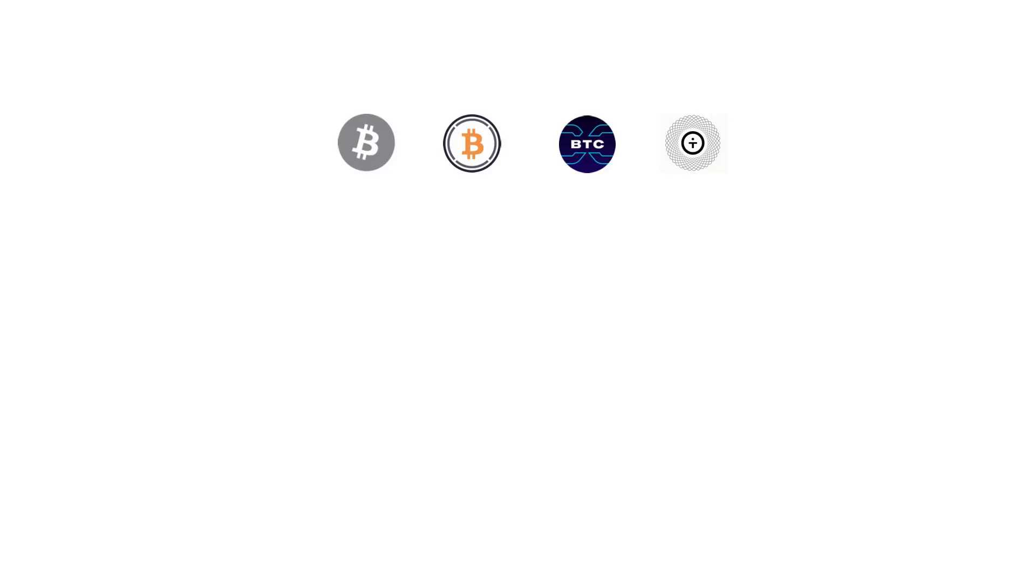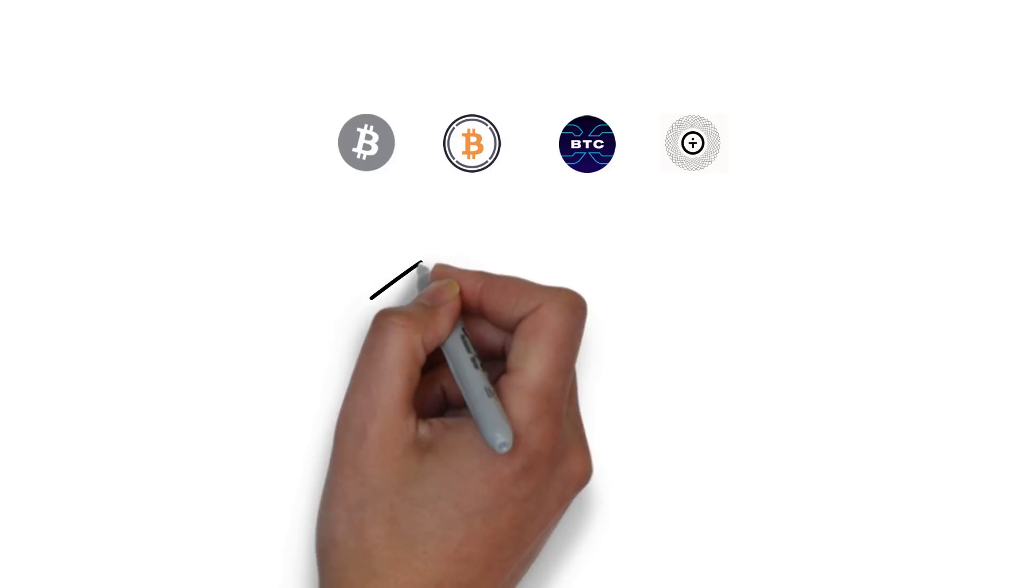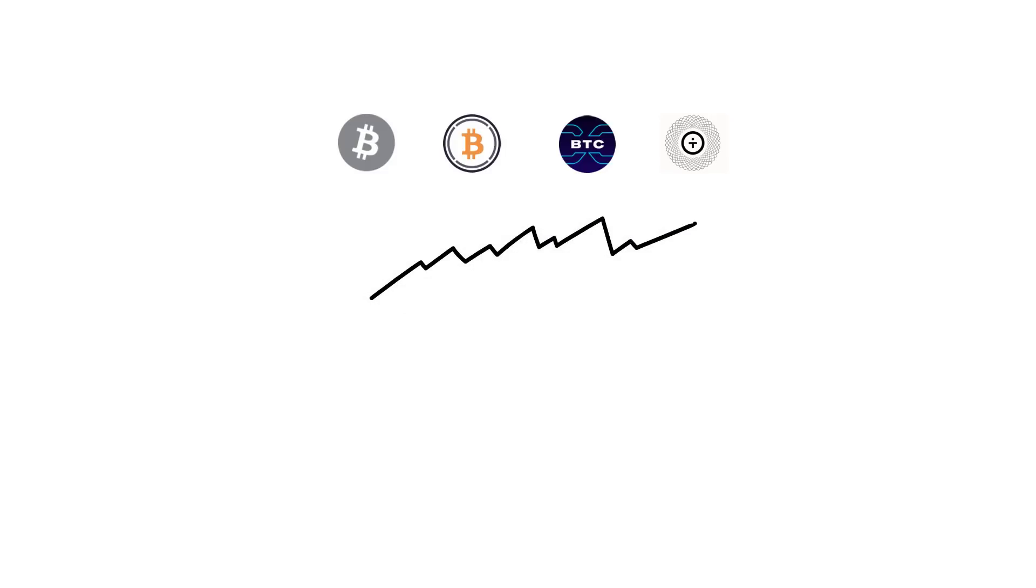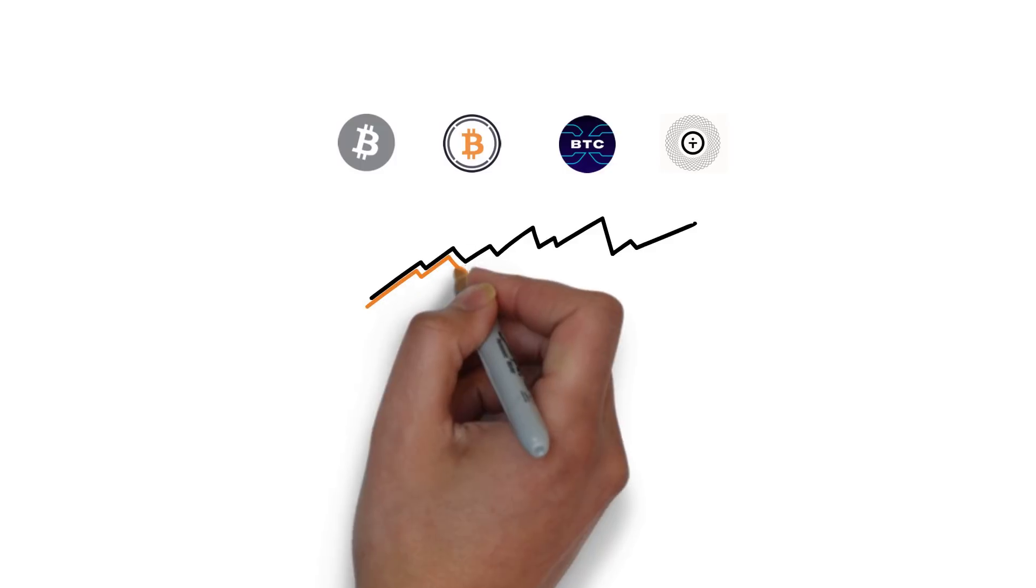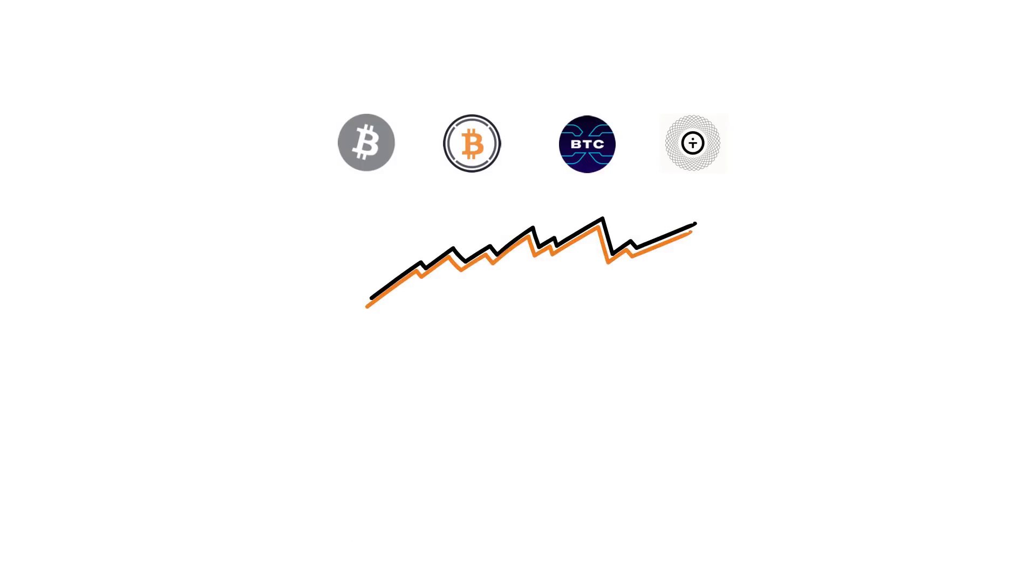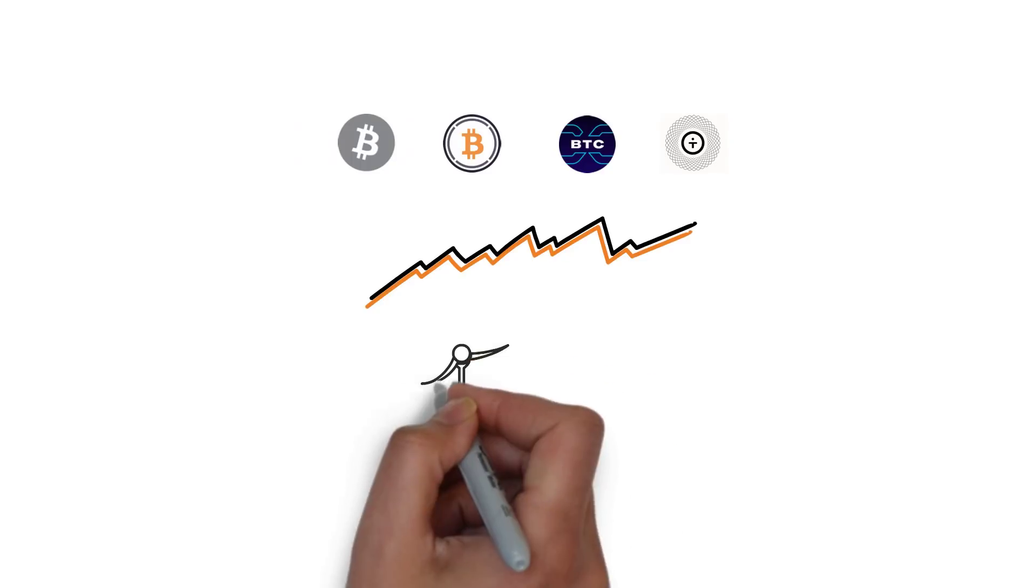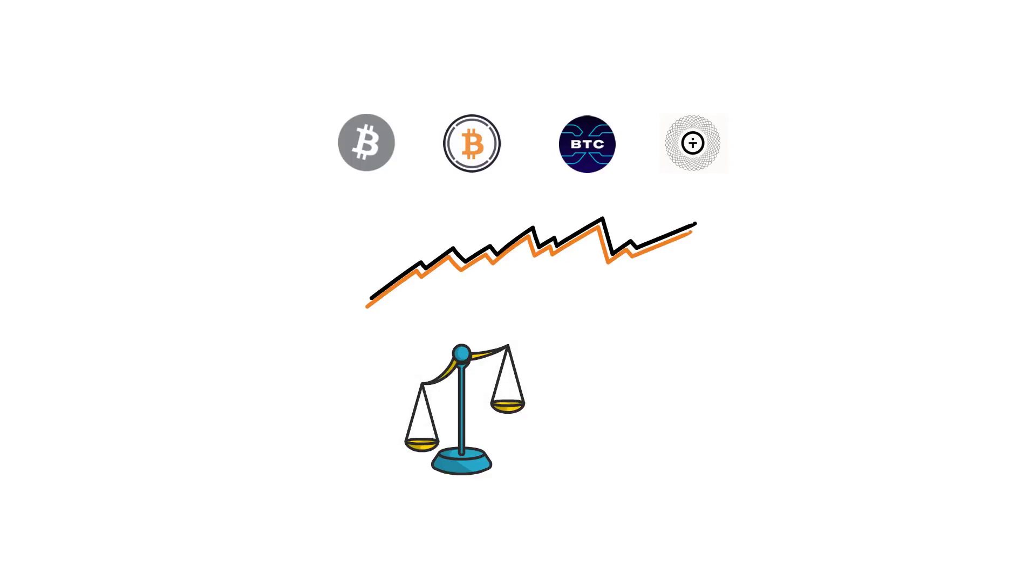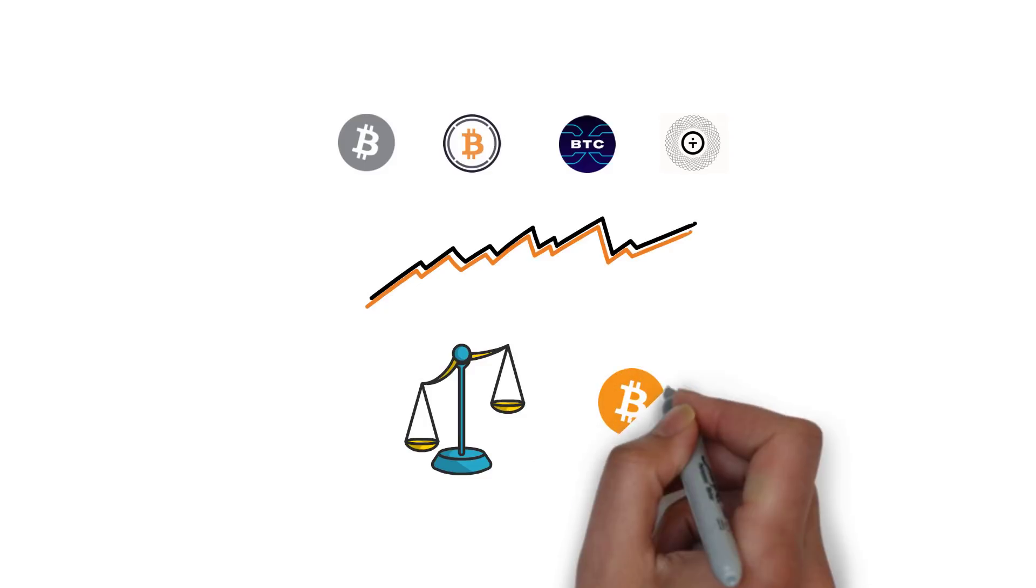SBTC, WBTC, RenBTC and TBTC can all trade at slightly different prices, usually at the premium to the actual BTC price. This is mainly because the demand for each of these tokens is different. Also, for all but SBTC, it matters how hard it is to redeem the underlying BTC.